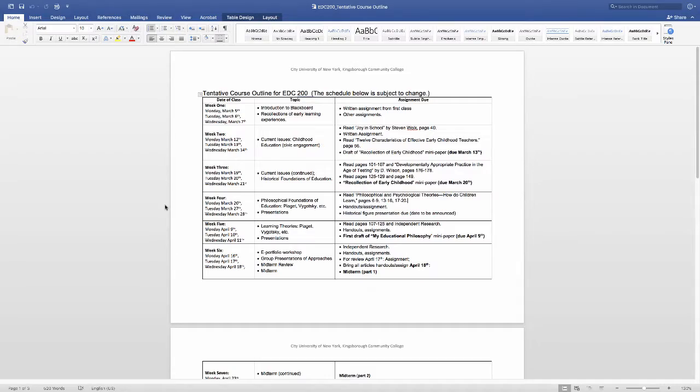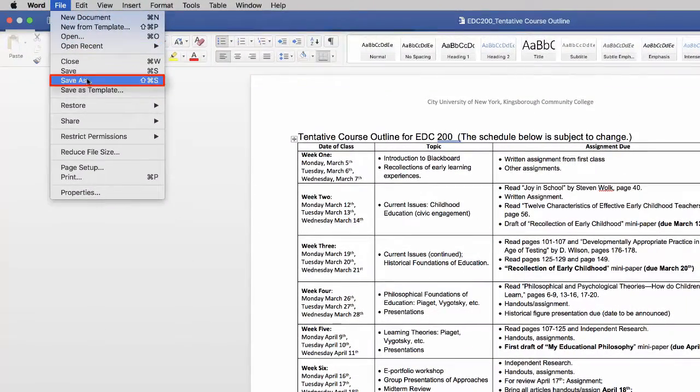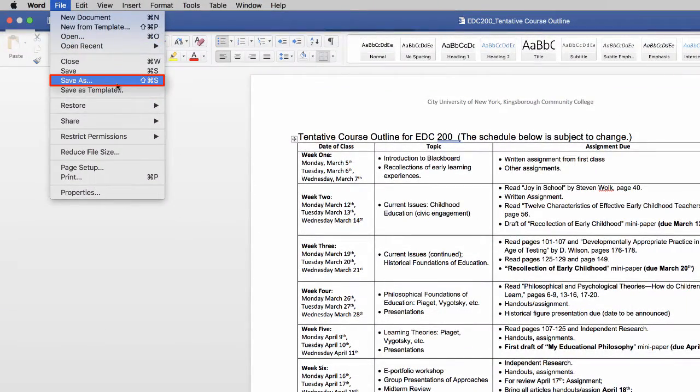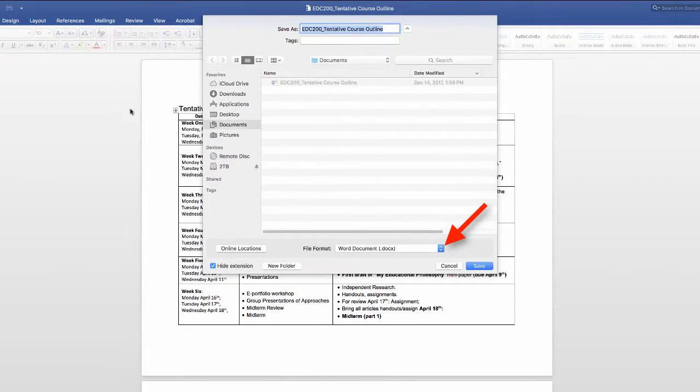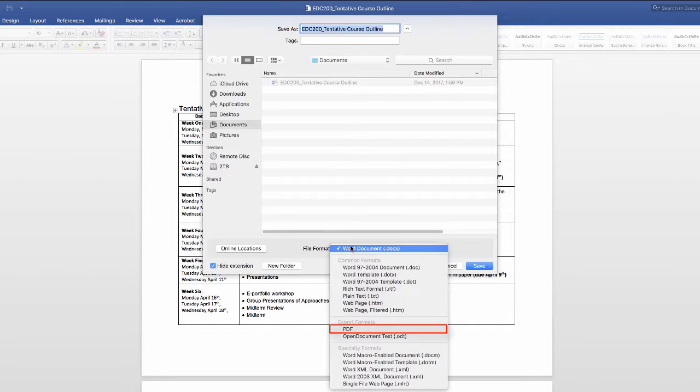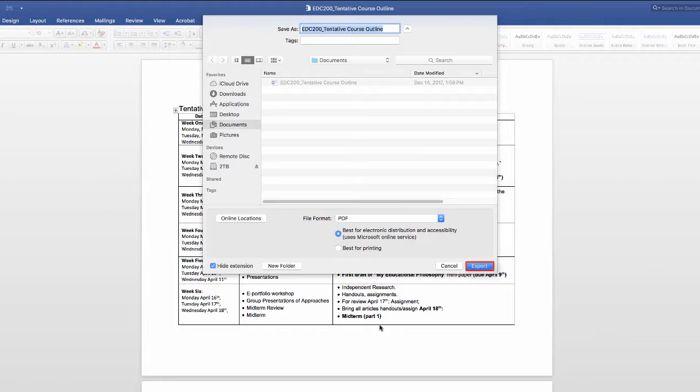To save a Word document as a PDF, click on File and select Save As. In the drop-down window, where it says File Format, change the setting from Word document to PDF, and then click on the Export button.